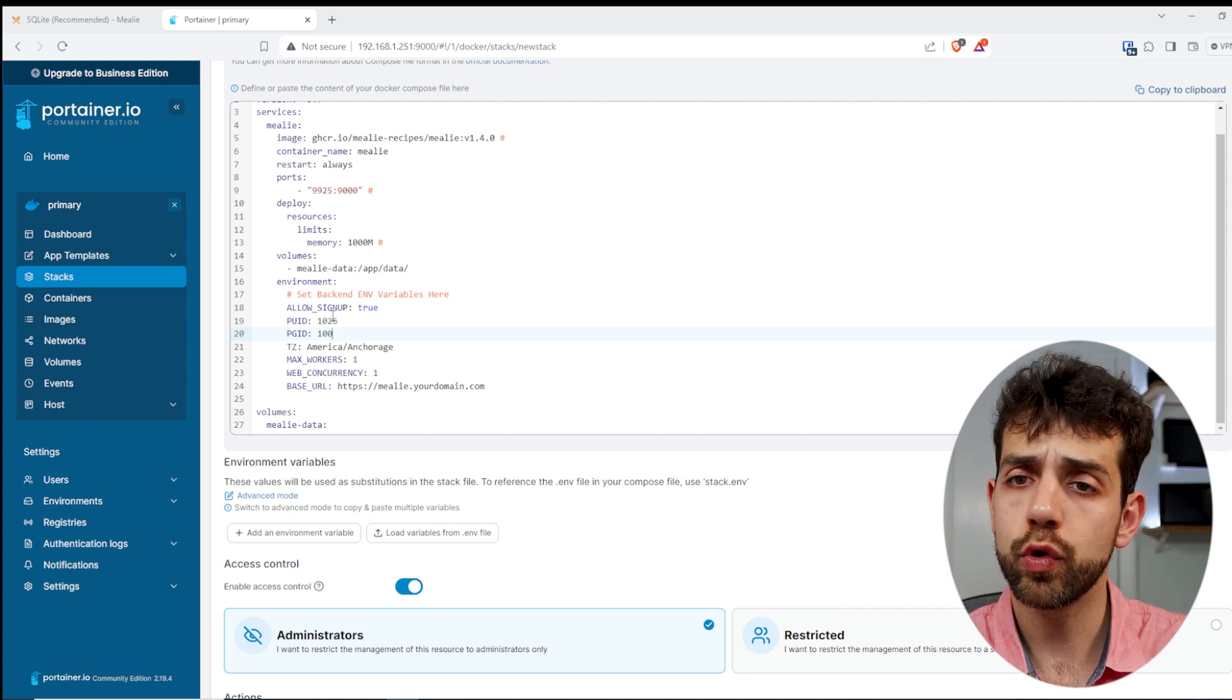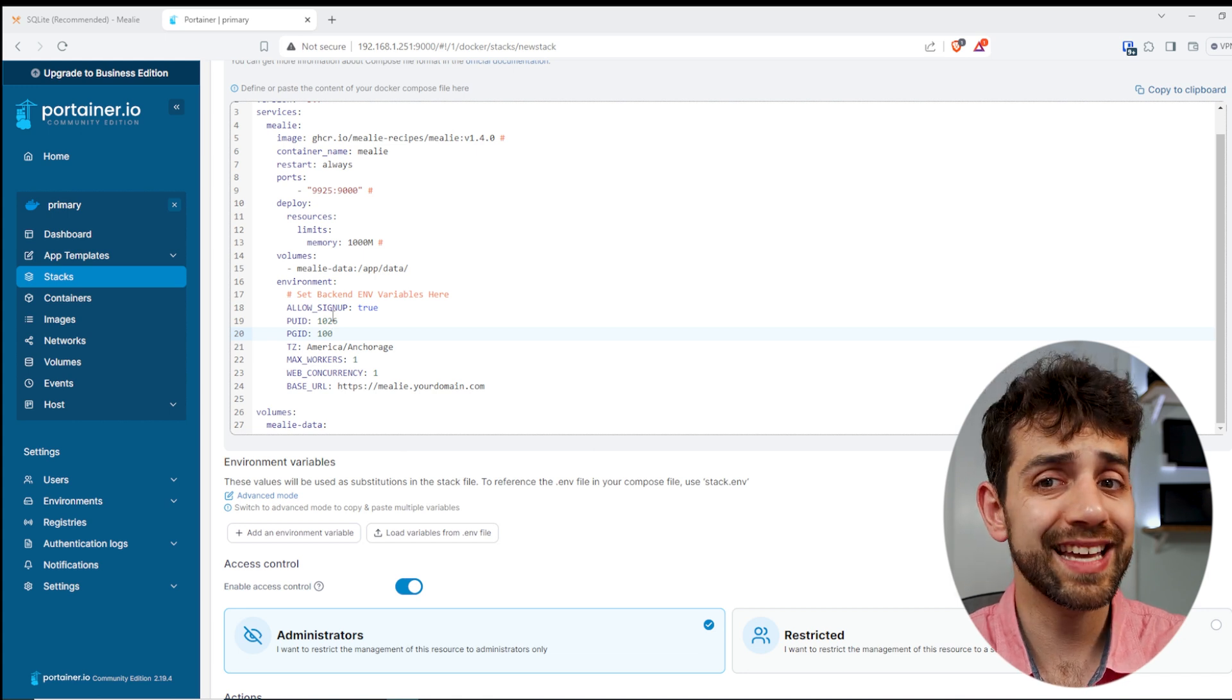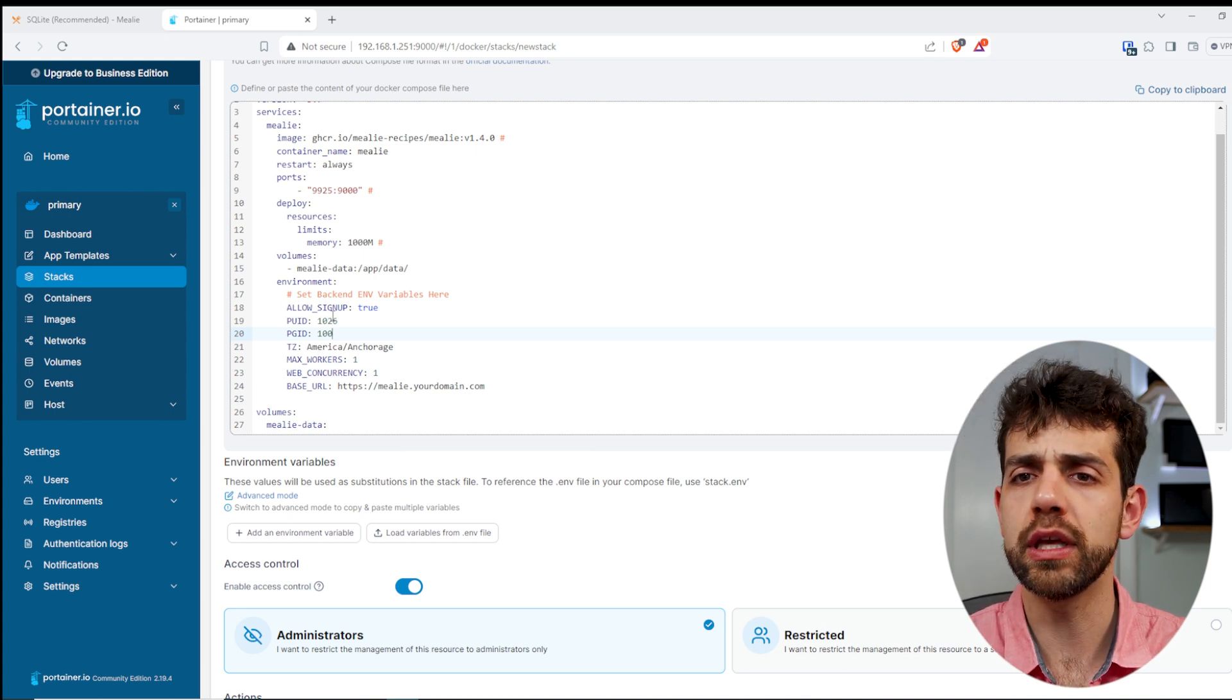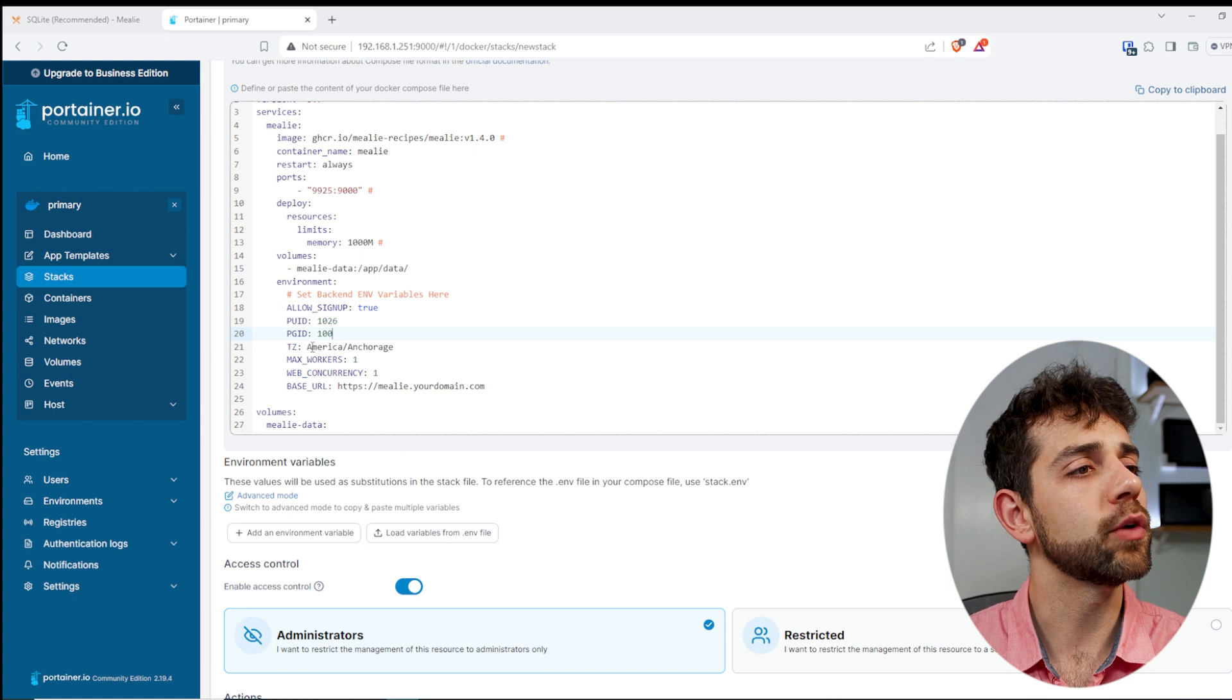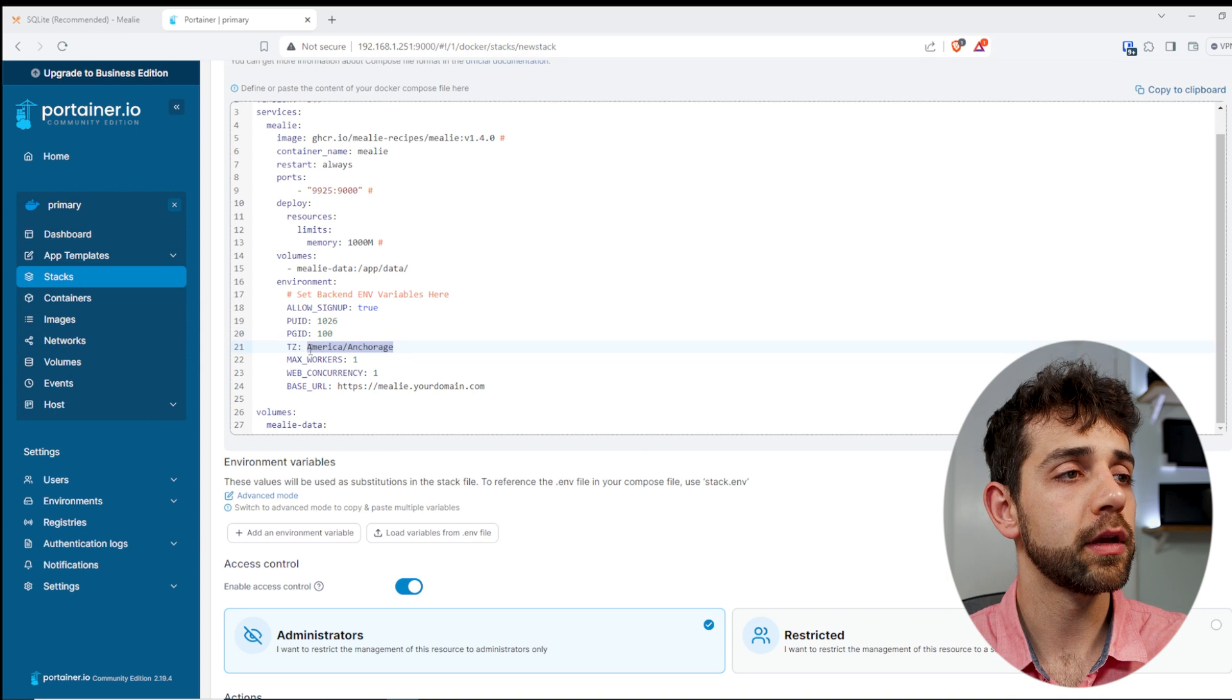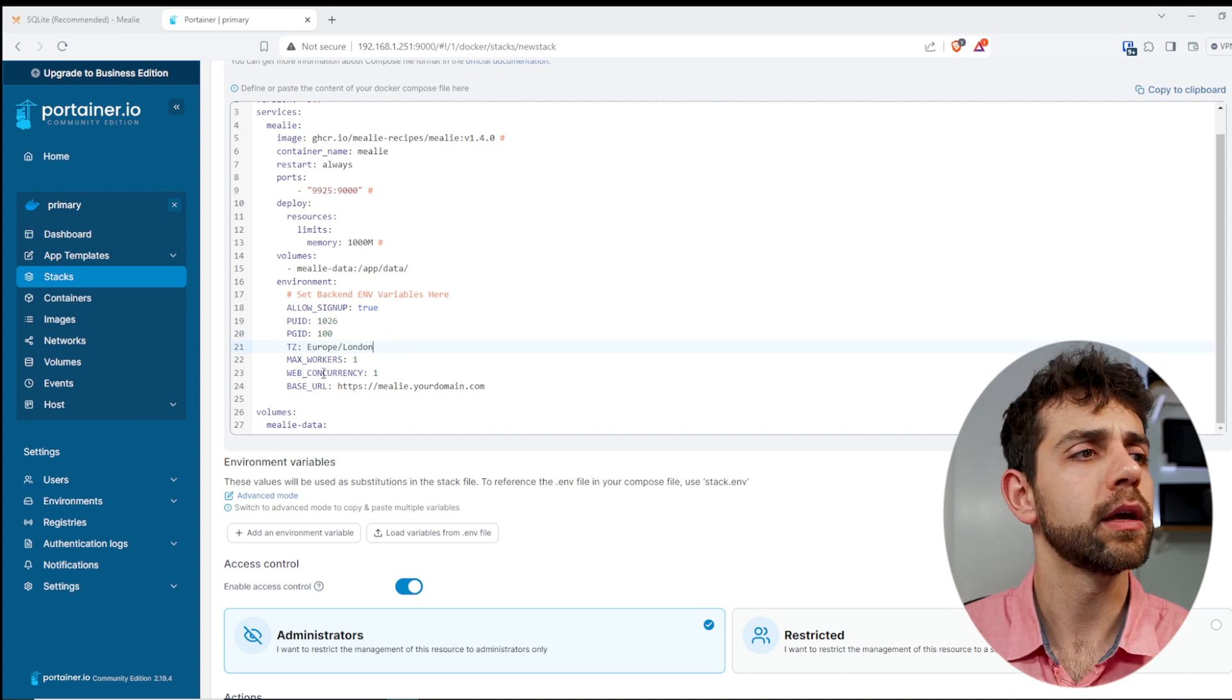So you need to find your UID in your case. If you don't know your GID or UID, it's simple. You can open PuTTY, inside PuTTY you can put ID and your user, and that will give your GID and UID. Here then will be my time zone. In my case, I need to change this time zone to Europe, London. In this way, you will get the correct time for me.